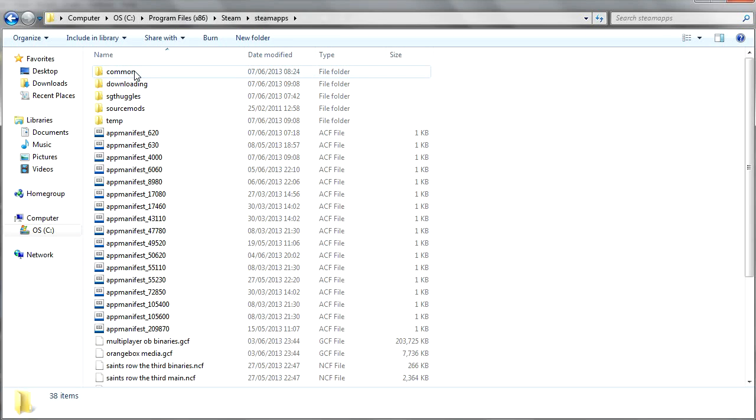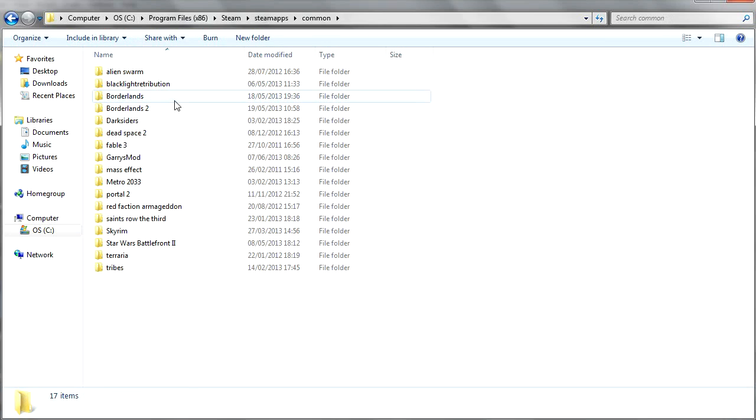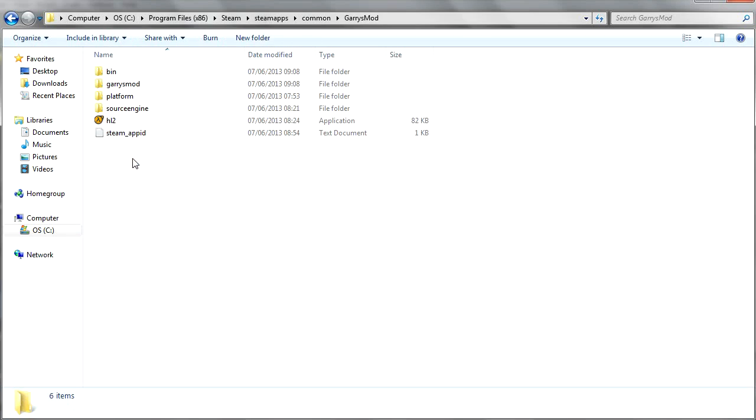You want to go to Common now and you open that up, and you see Garry's Mod here. You open that too, and then you go into Garry's Mod again. Remember, Garry's Mod twice.